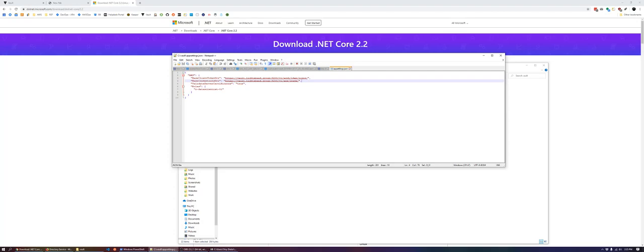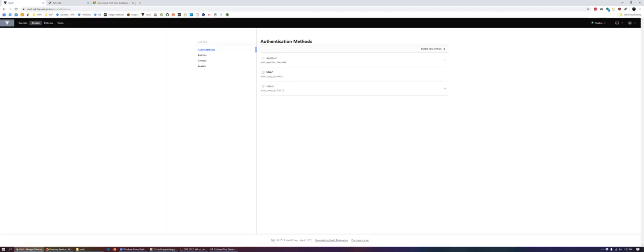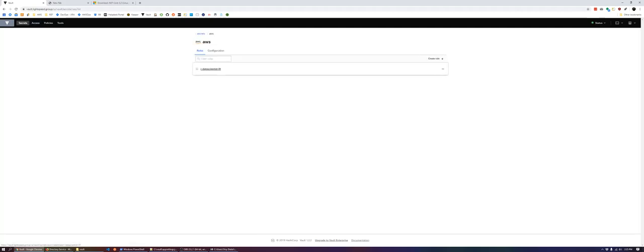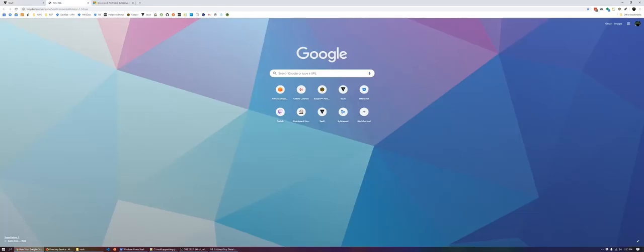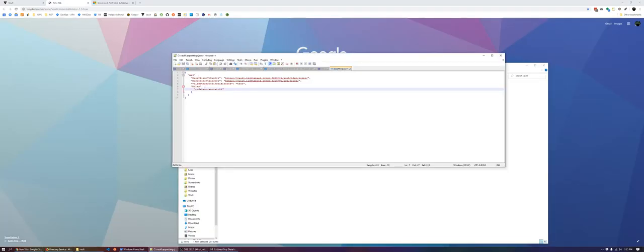Then next, make sure you set a role. In this case, remember as we said it before, r slash dash data scientist dash 01. Set up in here, data scientist role. Make sure you define that in your app settings. Enter roles.